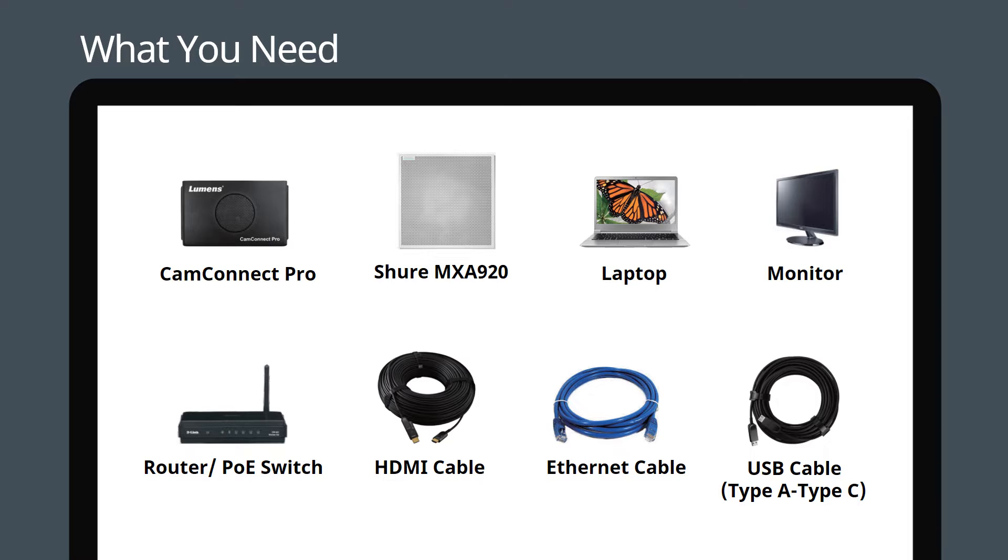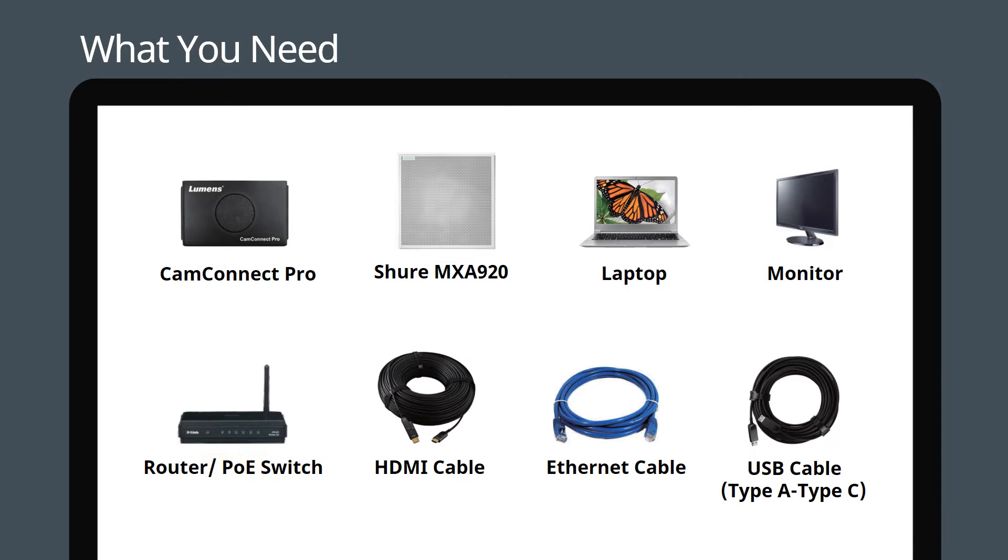Let's get started by preparing the items you will need. You will need a Lumens CamConnect Pro, a Shure MXA 920 ceiling microphone, a laptop, a monitor, a router or switch, plus HDMI, Ethernet and USB cables.